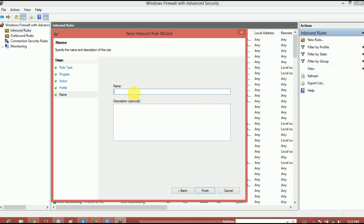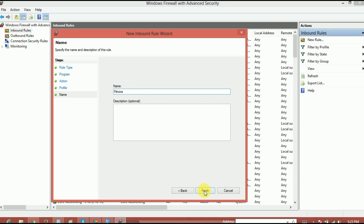And click on next. And now just type any name, like for example, Filmora. And if you want to give any description, it's totally on you. So yeah, it's actually done.